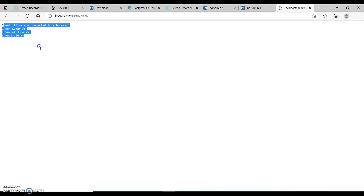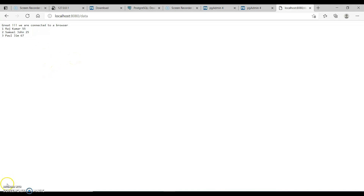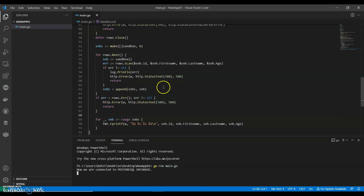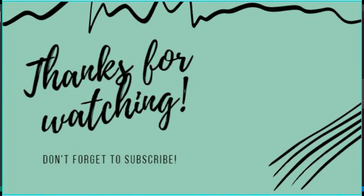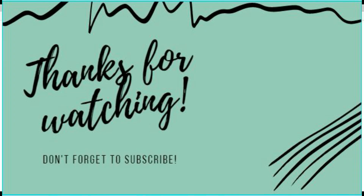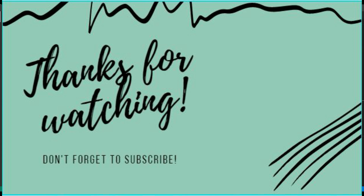There you go. Great! This is how you can retrieve data from PostgreSQL using Golang. If you like this video, do like, share, and subscribe to my channel. Thank you for watching.